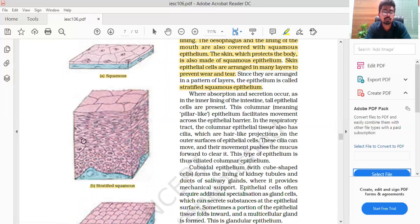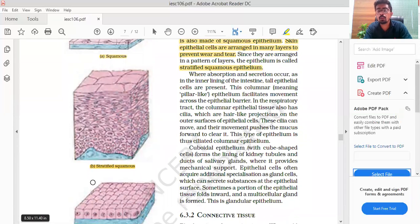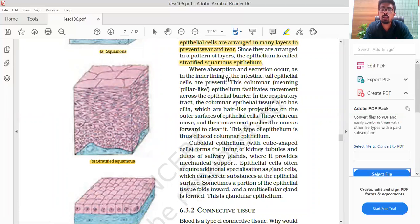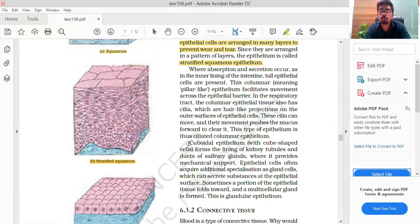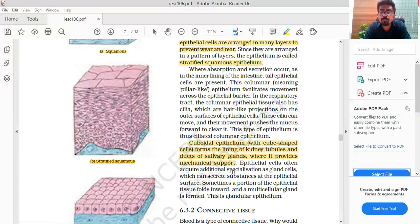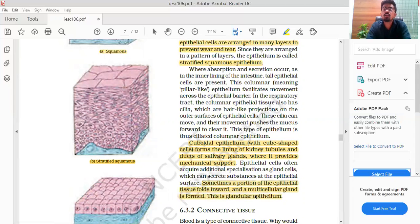Where absorption and secretion occur, as in the lining of the intestine, tall epithelial cells are present. This columnar epithelium facilitates movement across the epithelial barrier. In the respiratory tract, columnar epithelial tissue also has cilia — hair-like projections — and their movement pushes mucus forward to clear it. Cuboidal epithelium, which is cube-shaped, forms the lining of kidney tubules and ducts of salivary glands, where it provides mechanical support.